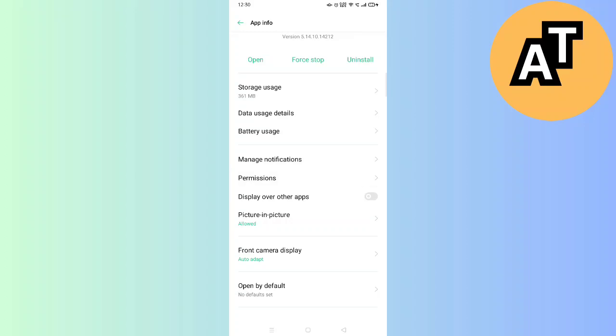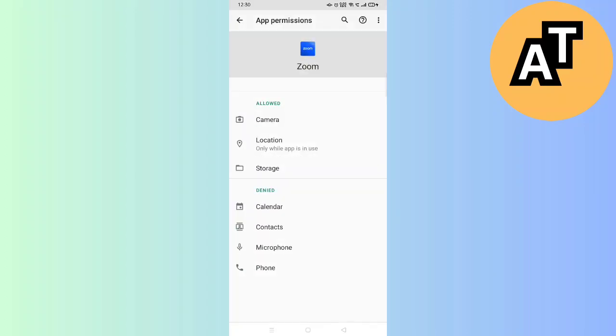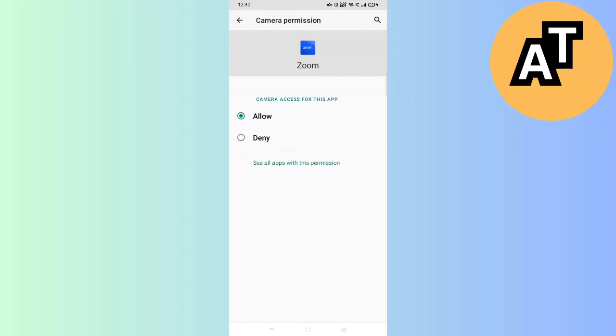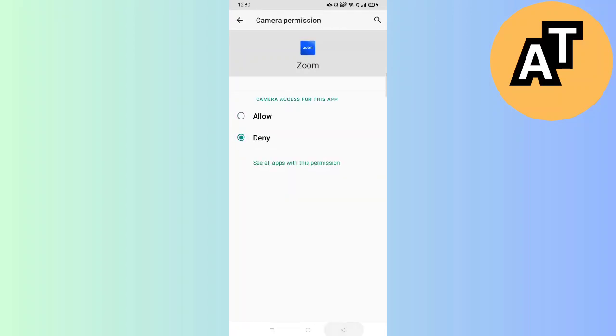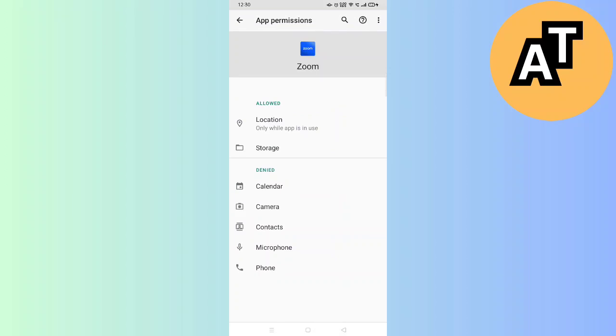Click on Permissions, and you will see the camera setting. If it's denied on your mobile phone, it will show in the denied section. Click on Camera.